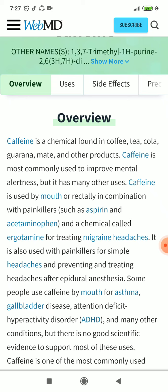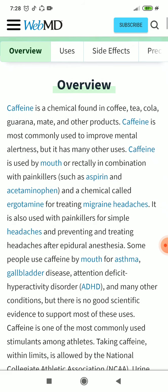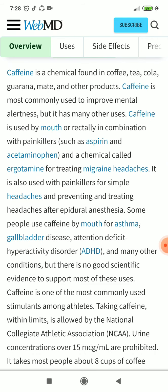Caffeine is used by mouth or rectally in combination with painkillers such as aspirin and acetaminophen, and a chemical called ergotamine, for treating migraine headaches. It is also used with painkillers for simple headaches and for preventing and treating headaches after epidural anesthesia.